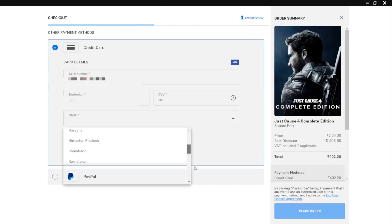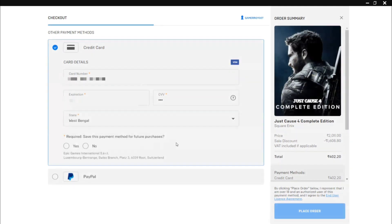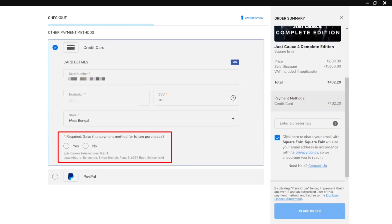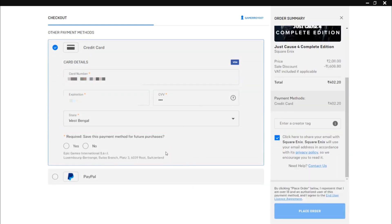I'm gonna select my state, you should select your state also. There are payment method for future purchases. You can save your debit card, yes or no. I'm not gonna save my debit card, just click no.